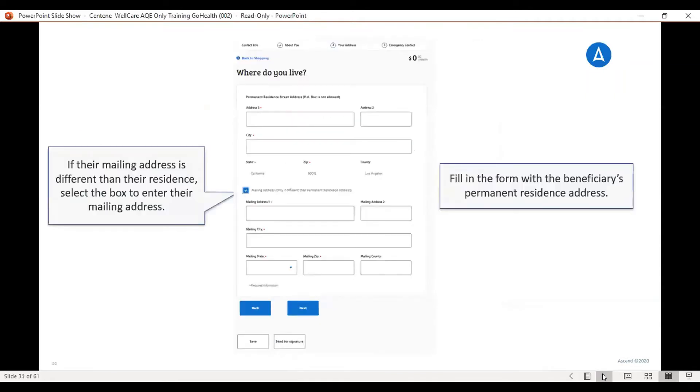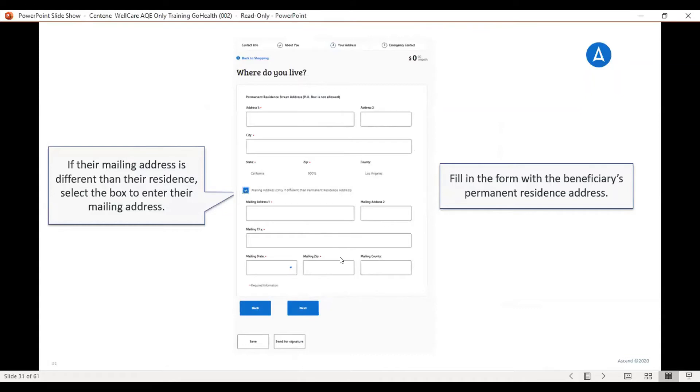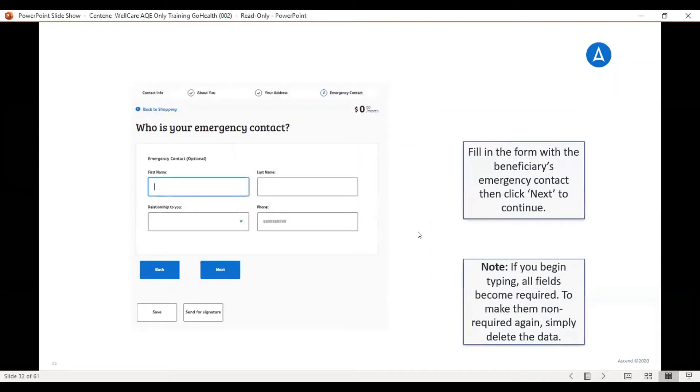Then it asks for the address. You will fill out the address. If the mailing address is different than the permanent resident address, then you're going to click the button here and check it off so that it gives you the spaces to write the mailing address. Then you would click next. Emergency contact. You would fill in the emergency contact information here. Once you start typing, you would need to fill out all of these boxes and then click next.